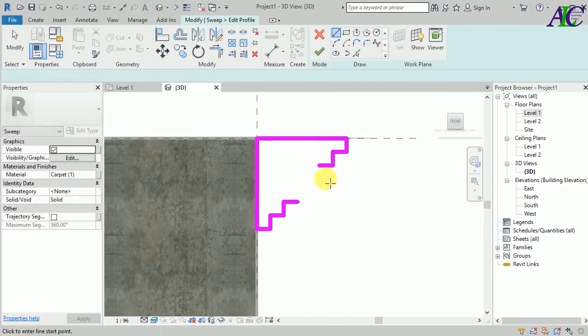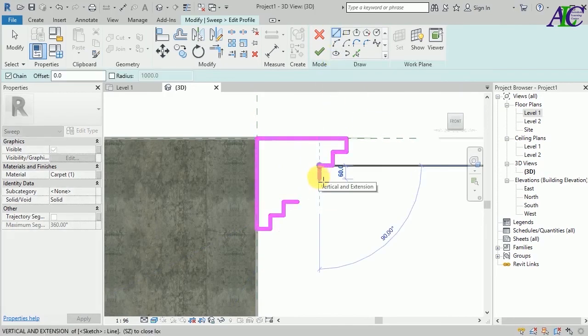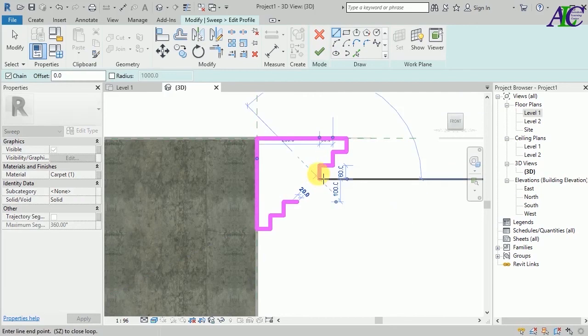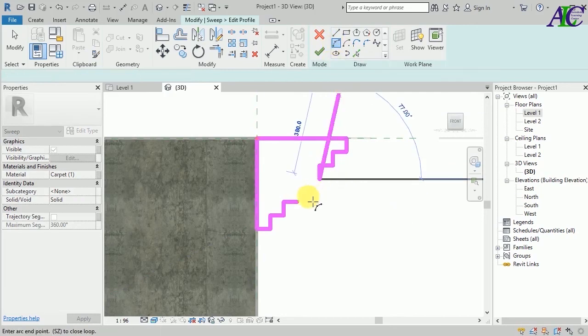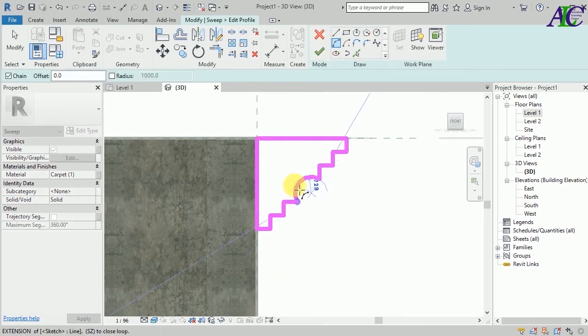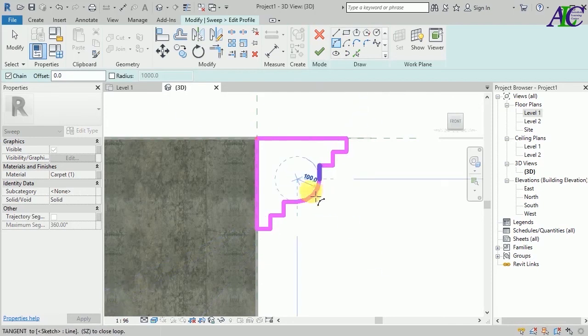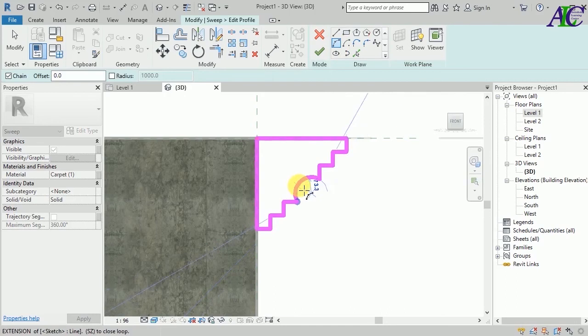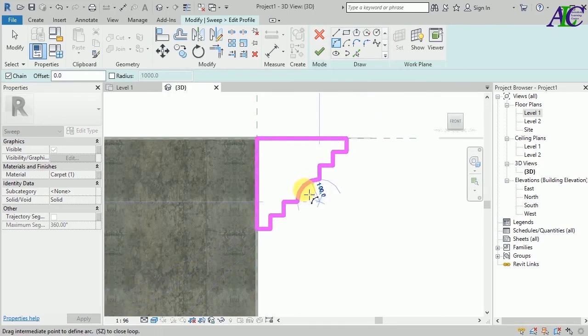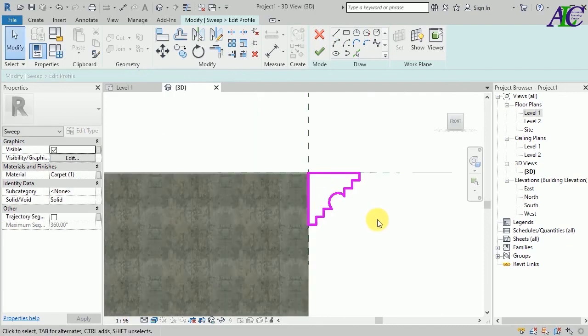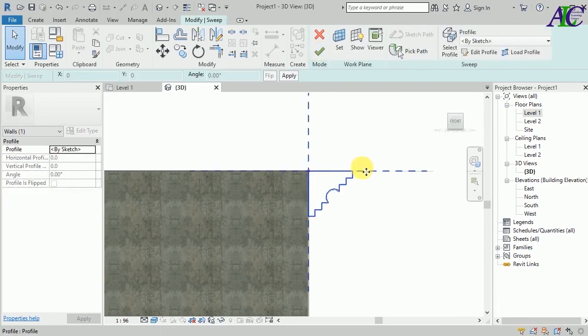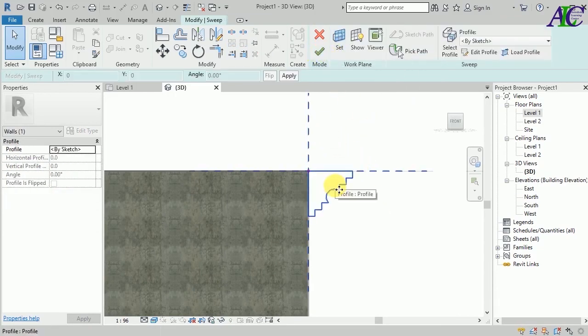You can create different kinds of fascia. I just want to create something simple like this to show you how to create fascia in Revit. Maybe like this, and here. After creating the profile, click finish, and then again, let's finish.